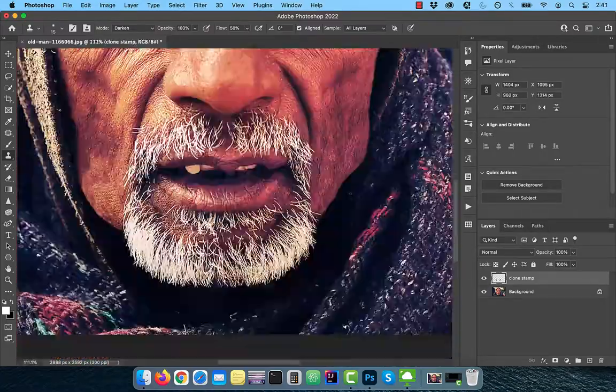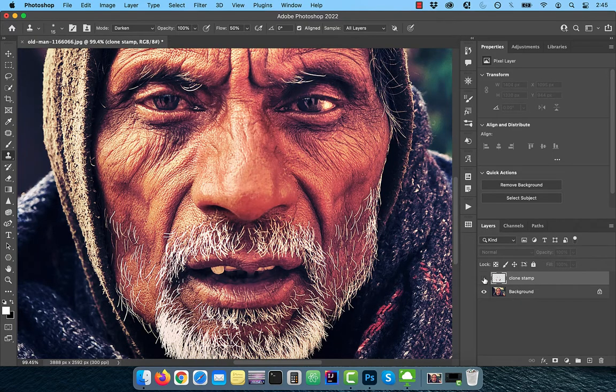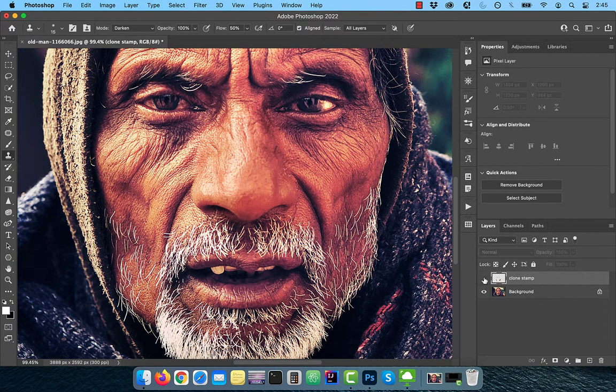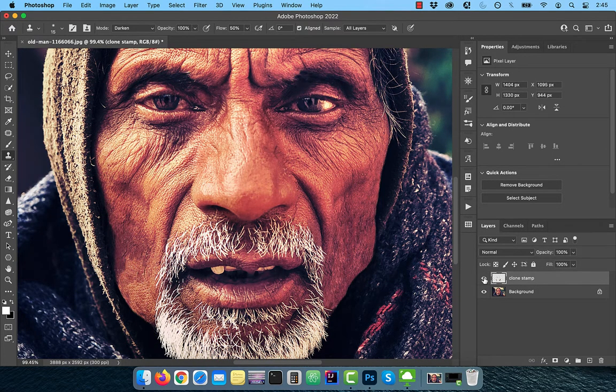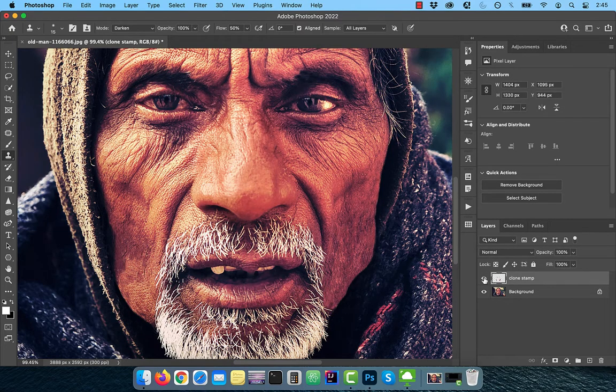Finally, let's look at the before and after images. Looks good to me. Make sure you like, subscribe, and turn on the notification bell. Until next time.